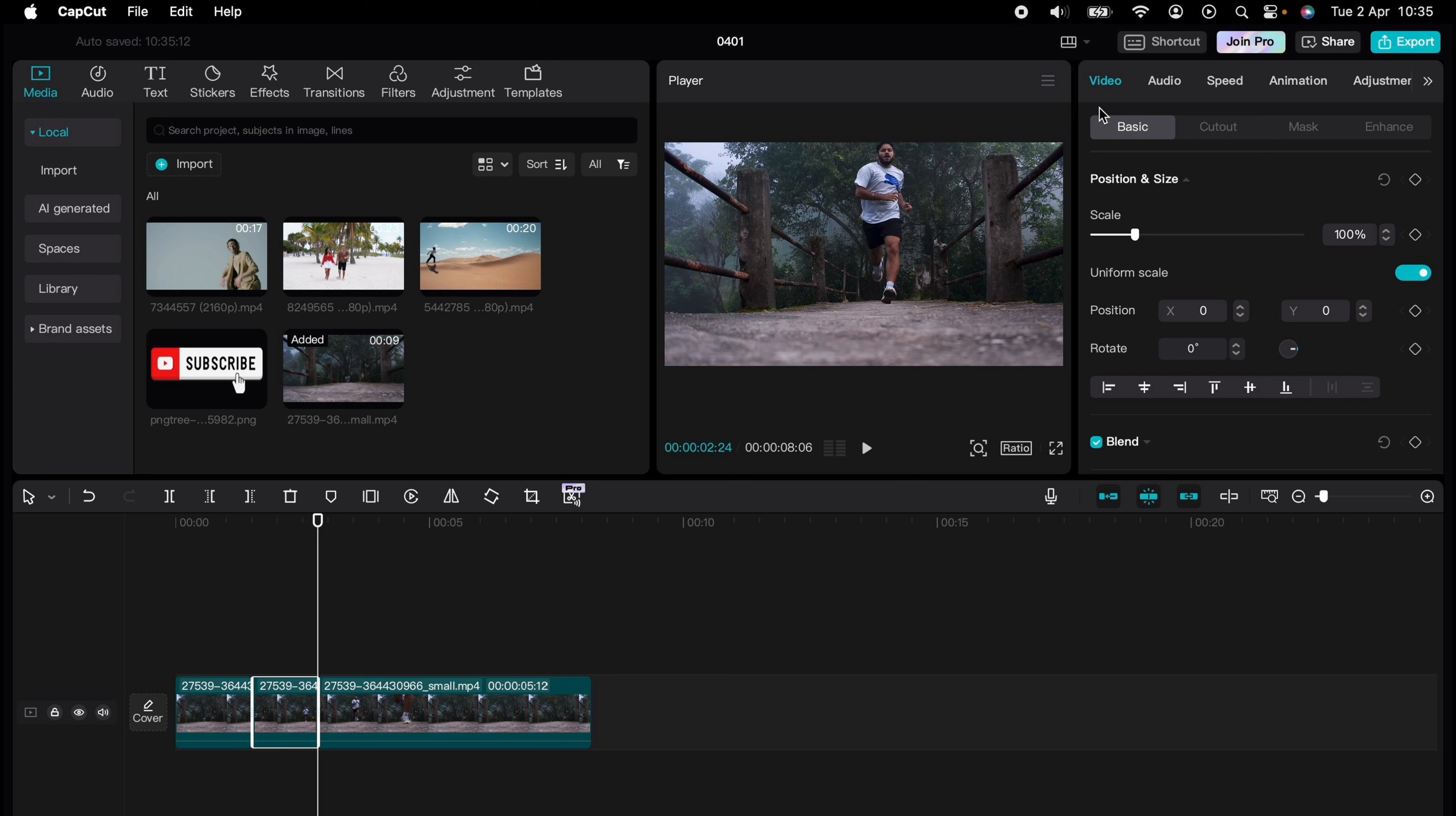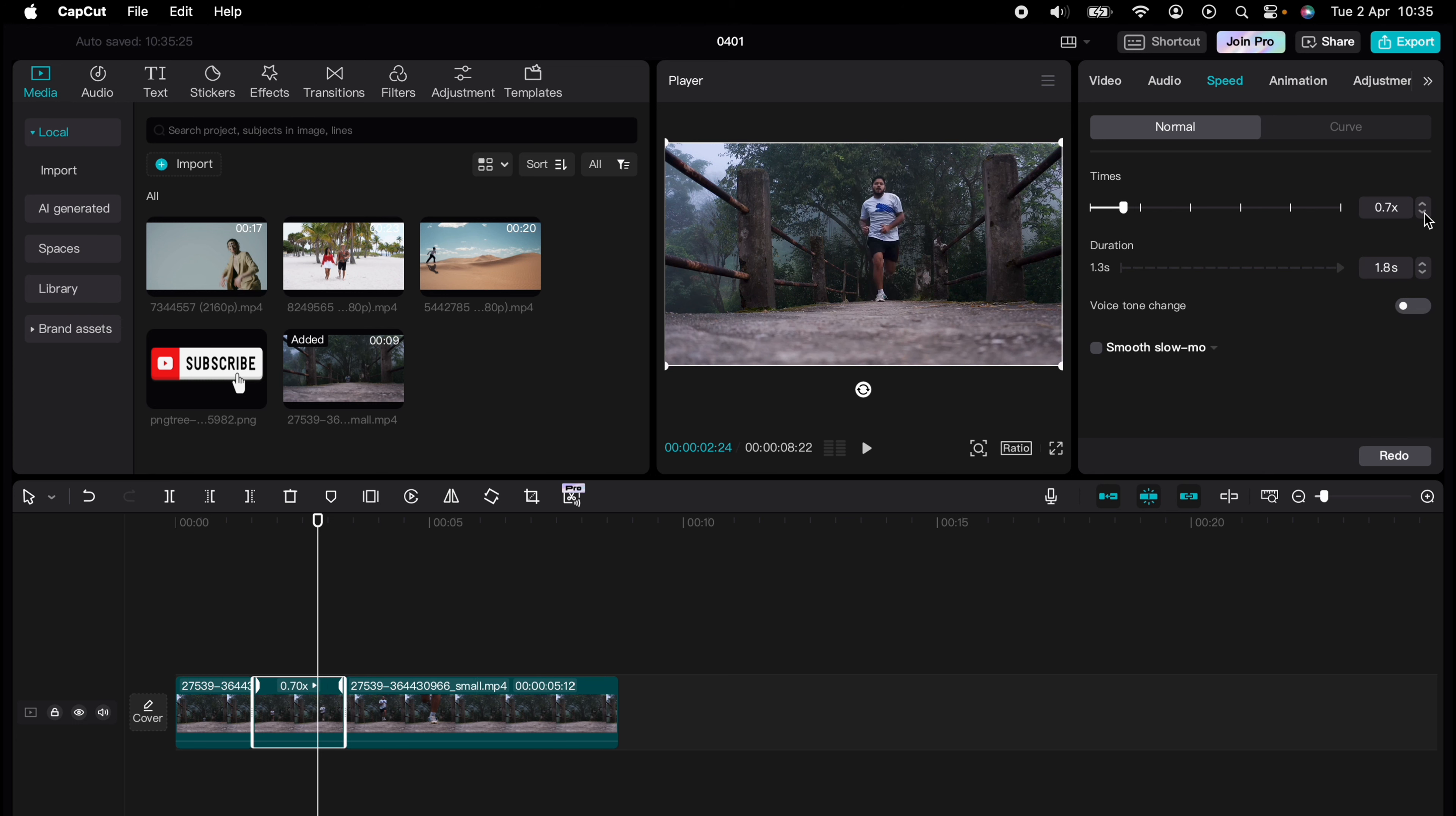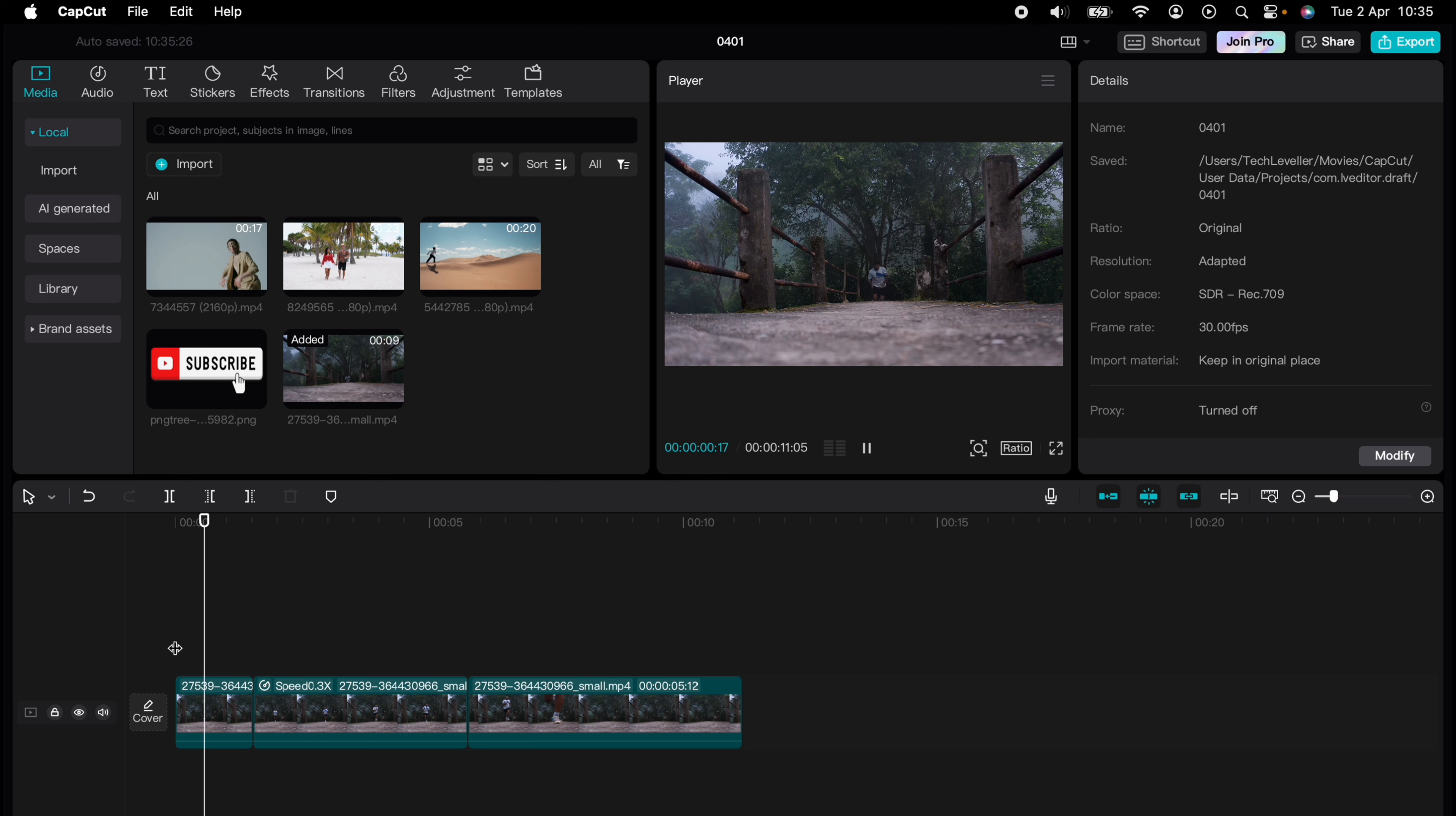Then we'll come up to the top right hand side here and press video speed. I want to take the speed down to slow it down. As you can see, the clip gets longer because it's been slowed down.